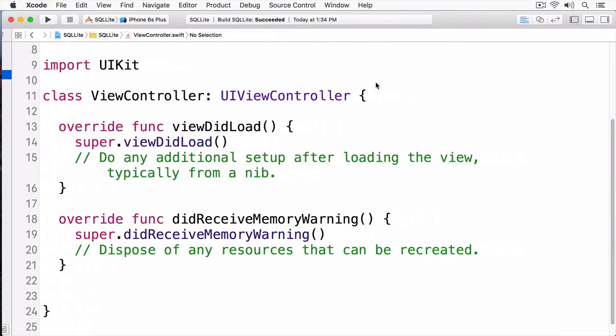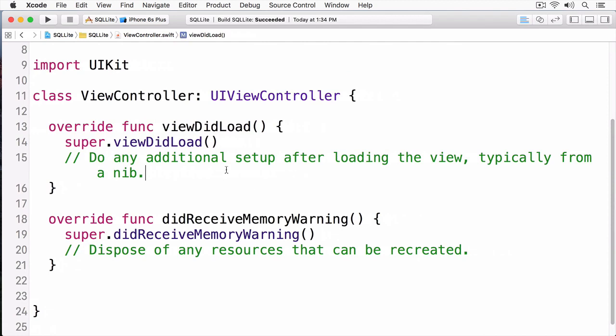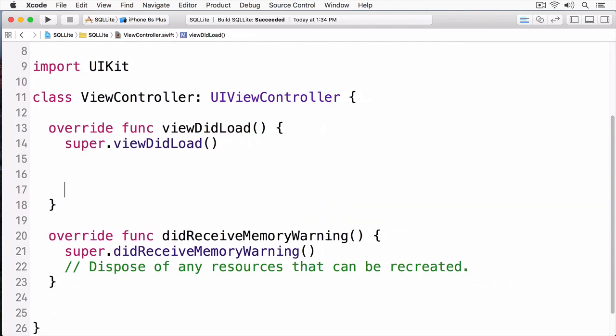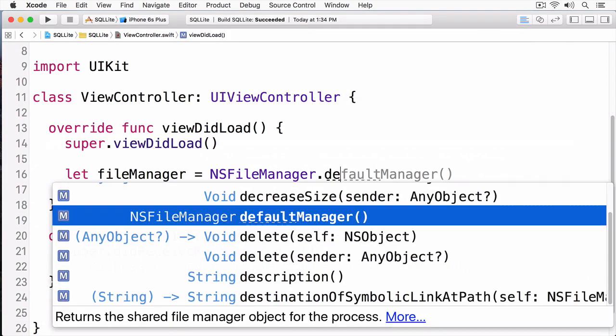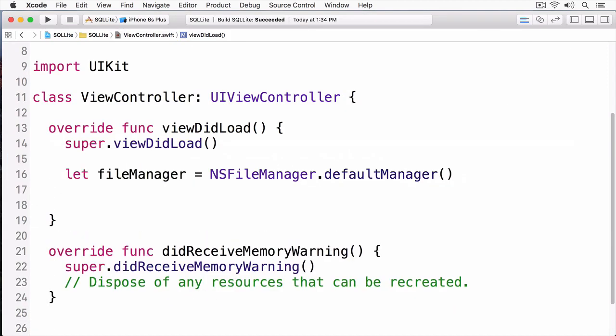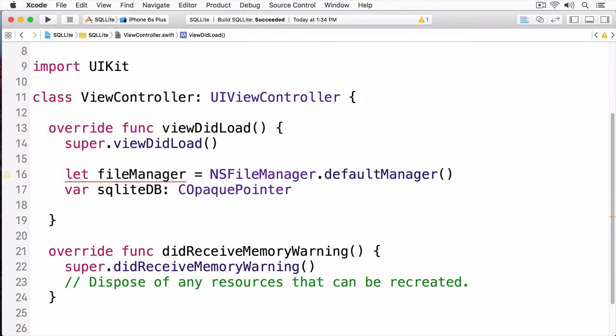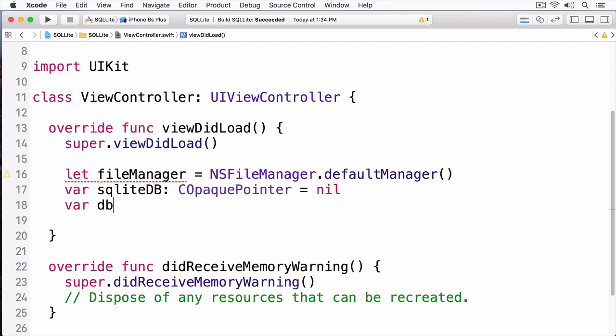I'm going to be doing all my work within viewDidLoad. I'll just clear out this code here, and the first thing I need is a reference to my file manager. Next, I need to create a reference to my SQLite database. Now, the thing to keep in mind is SQLite is a C-based API, and a reference to that database is actually a C-pointer. In Swift, to reference a C-pointer, we use a type called COpaquePointer, and we're just going to initialize it to nil for now. And finally, I'm going to have my database URL.